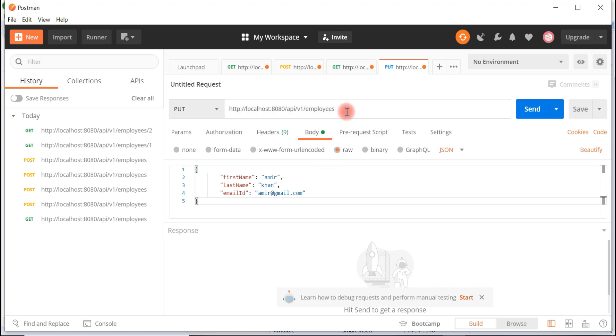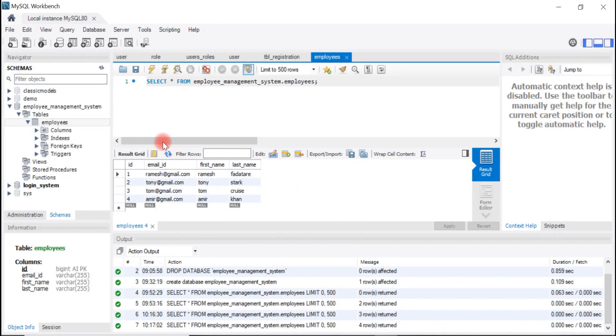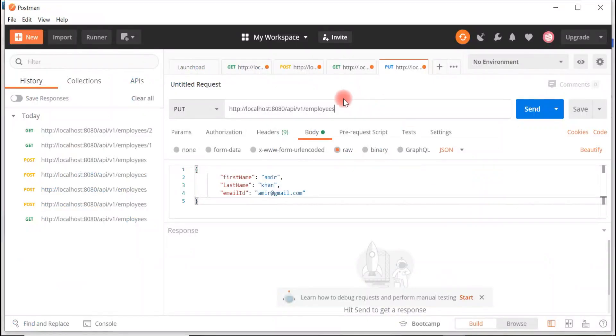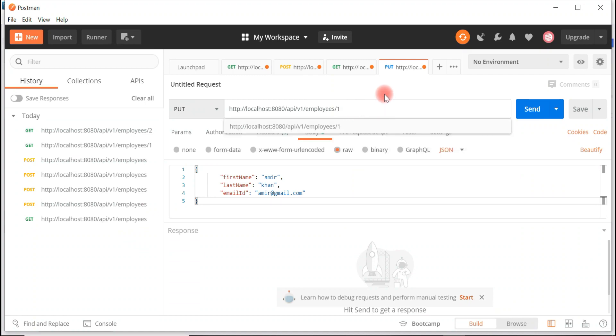What we'll do is simply update an employee - that is the Ramesh employee. Let me show you that. Go back to the MySQL Workbench. Look at here, this is the table. It has four records. We are going to update the employee with ID 1. That is the Ramesh employee. So let's pass ID here to the URL as a path variable.